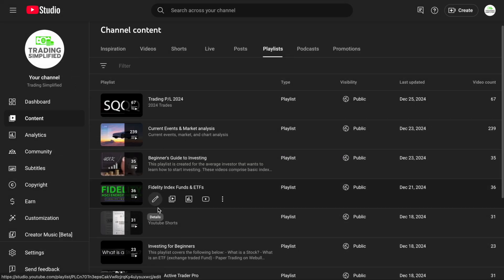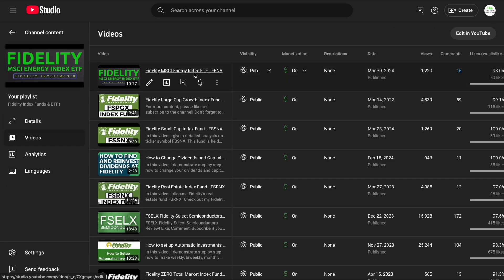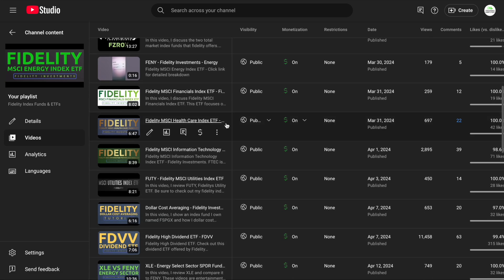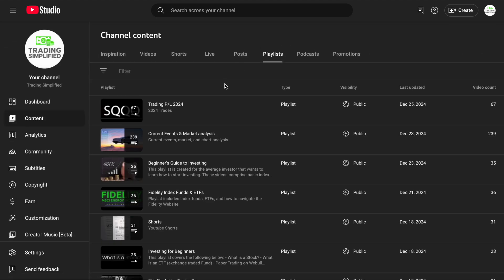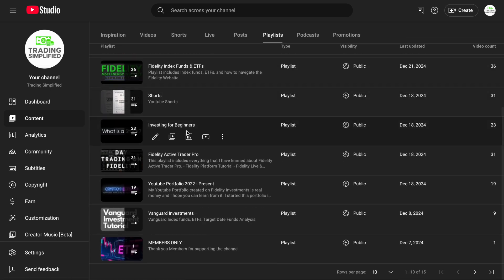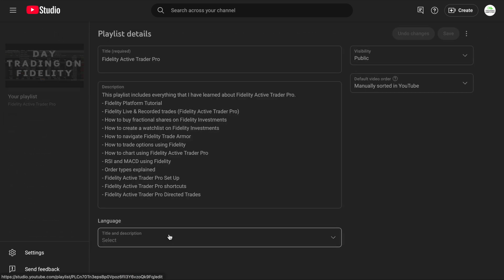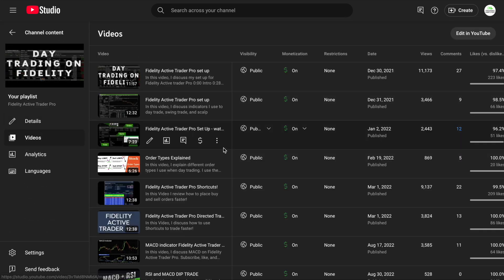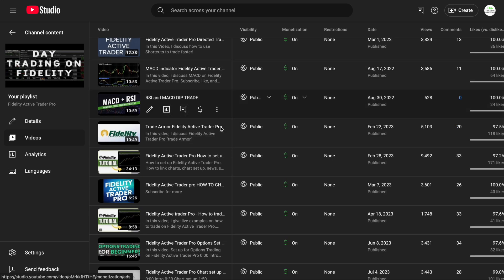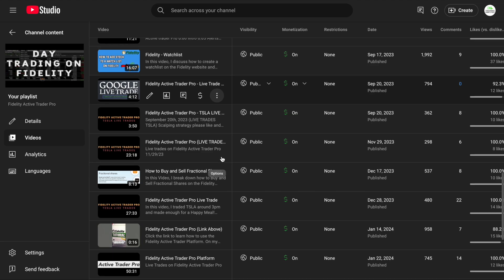My channel is Trading Simplified. If you're interested in more Fidelity information, check out my playlist for Fidelity index funds and ETFs, where you'll get a breakdown of multiple index funds and ETFs you could be watching. There's also a video on how to set up automatic investments — one of my most popular videos. Under my playlists you'll find day trading, current events and market analysis, a beginner's guide to investing, Vanguard investments, and active day trading on Fidelity with Active Trader Pro, where I break down order types, MACD, RSI, and Trade Armor on Fidelity.